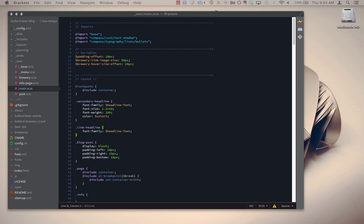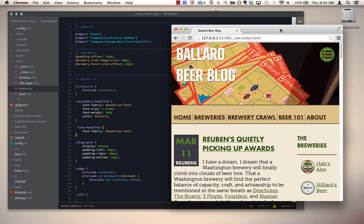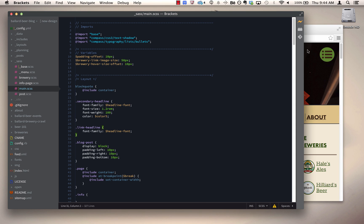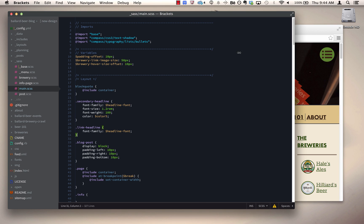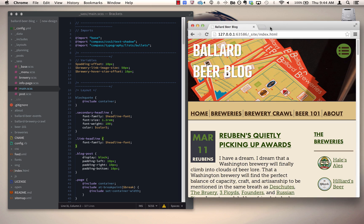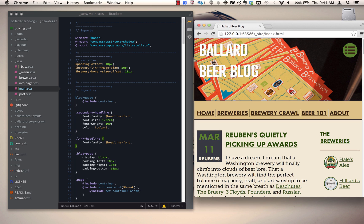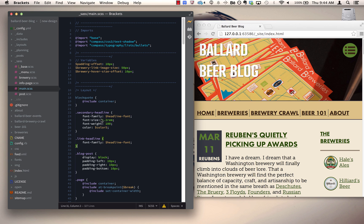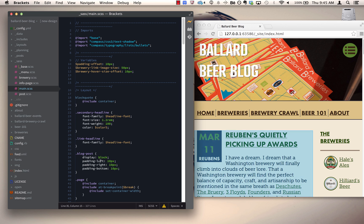So let me bring my live preview window over here and resize my main editor window. As I select elements or select CSS definitions inside the scss file, it's going to highlight those in the browser. So here I'll select the link headline and you can see that blue highlight over there.